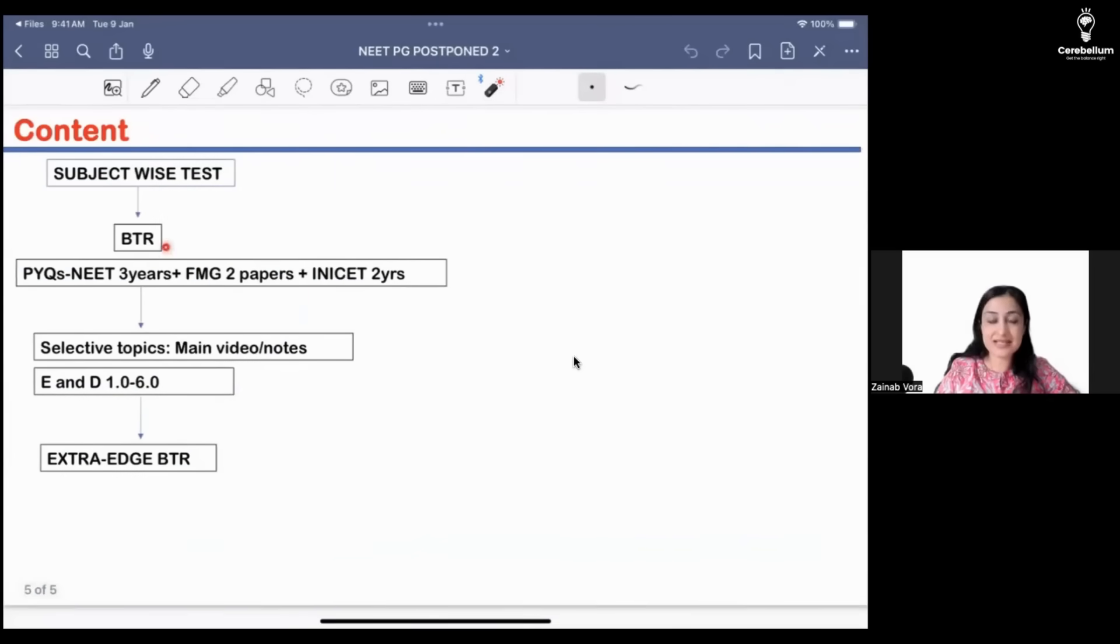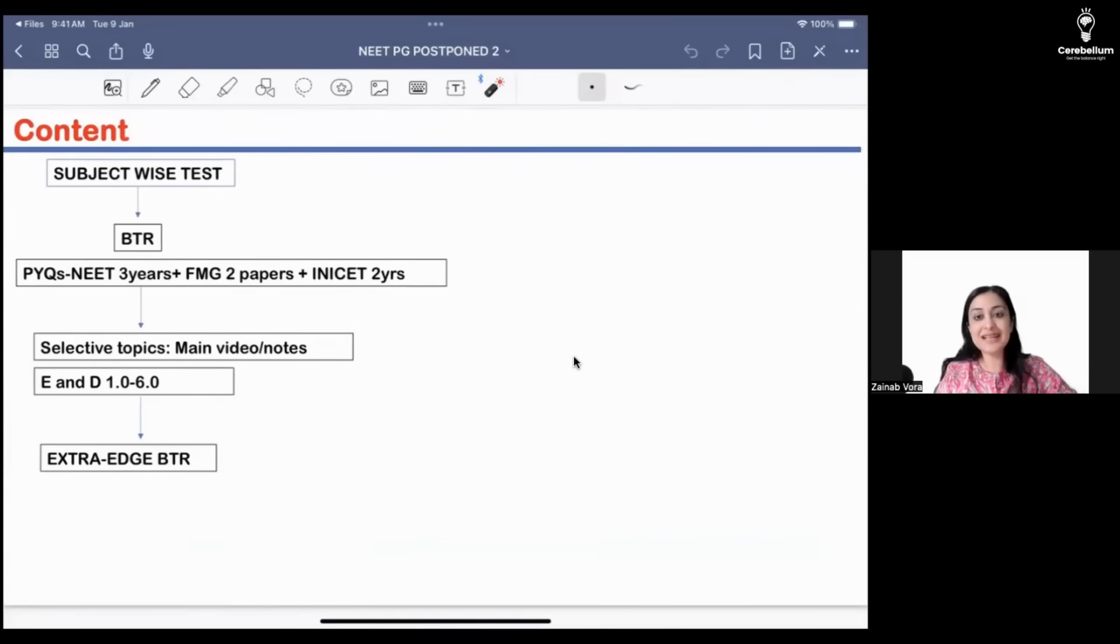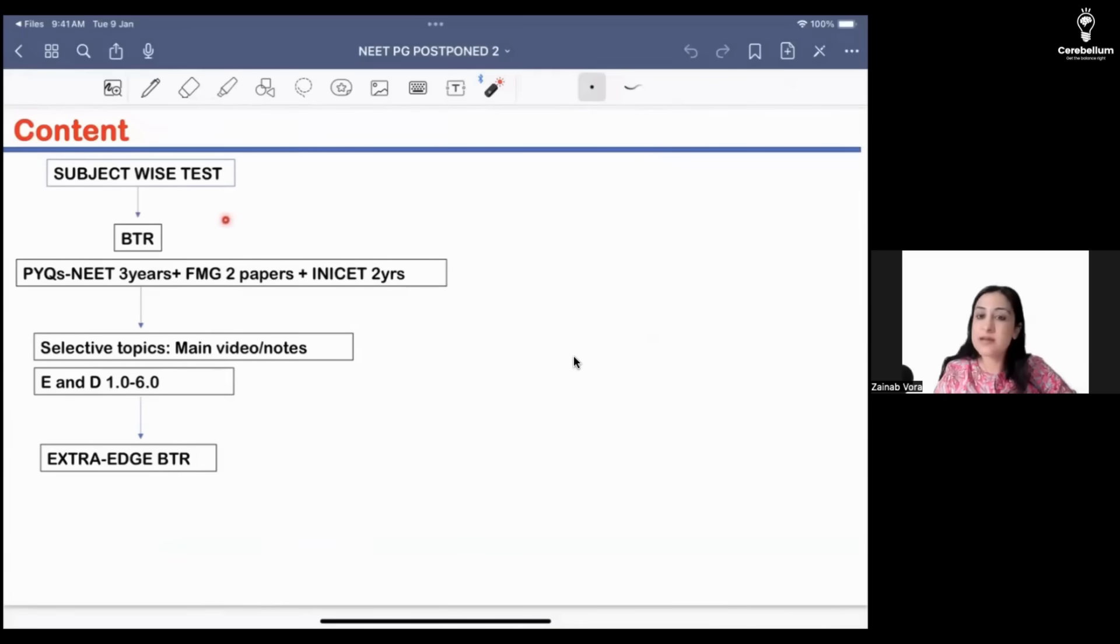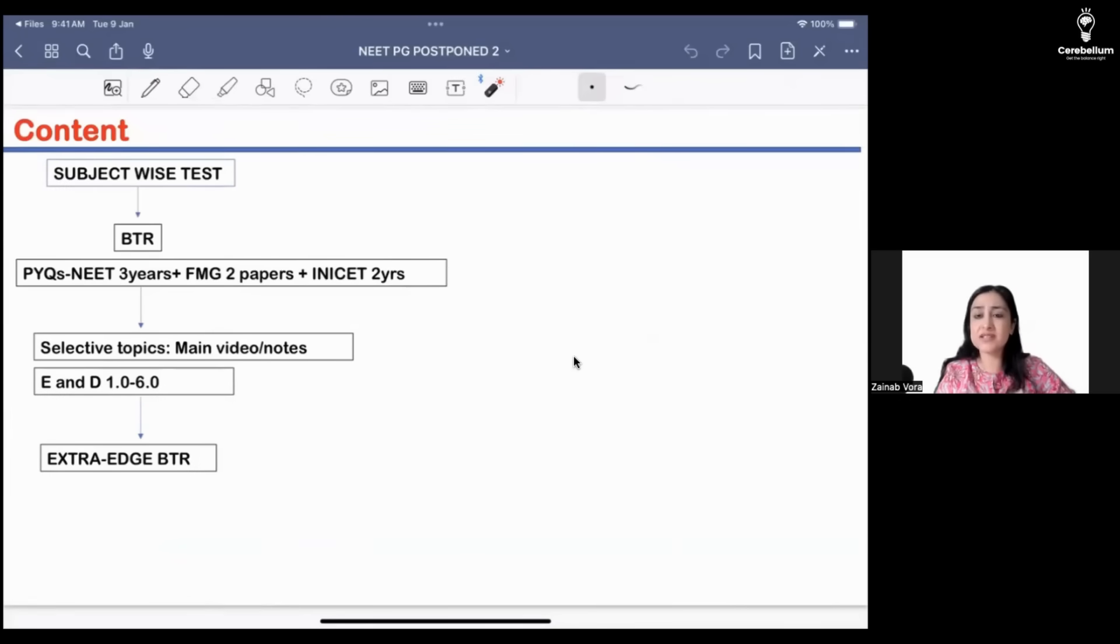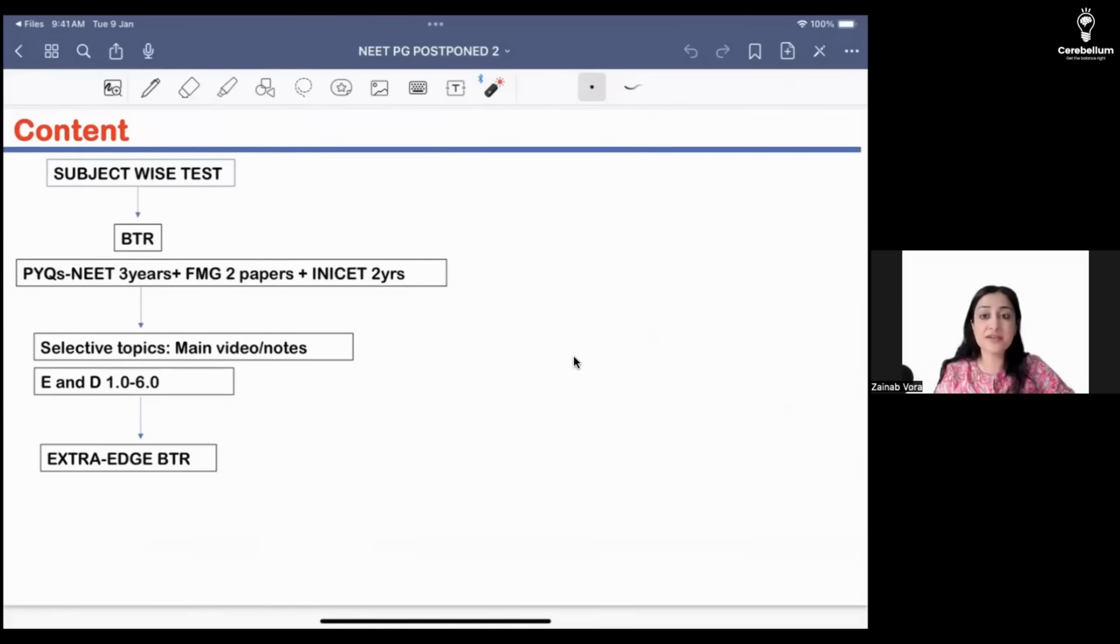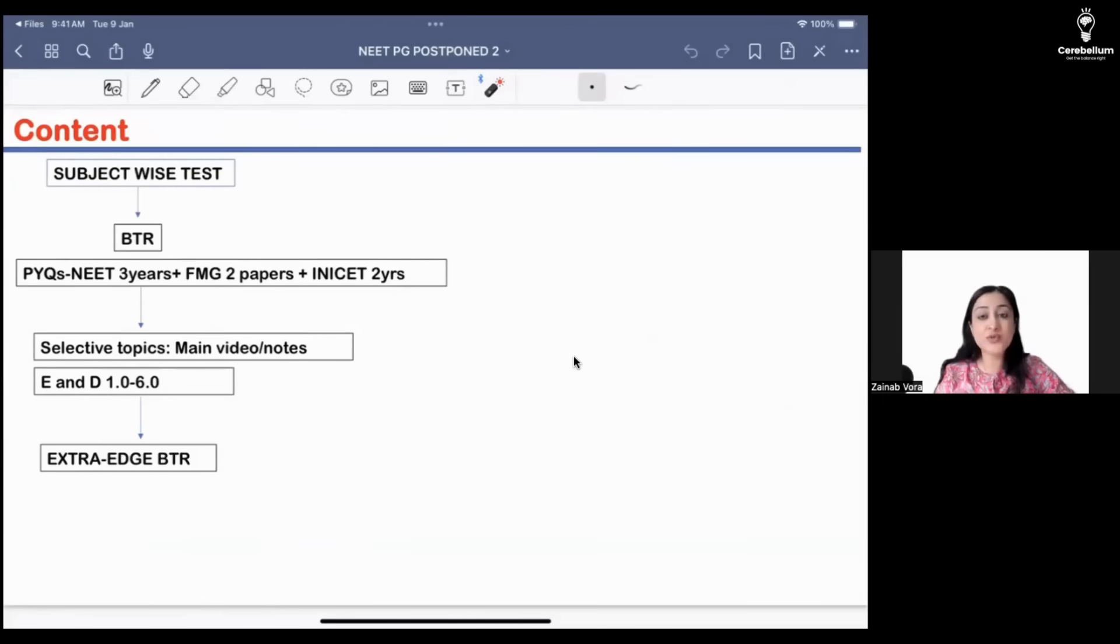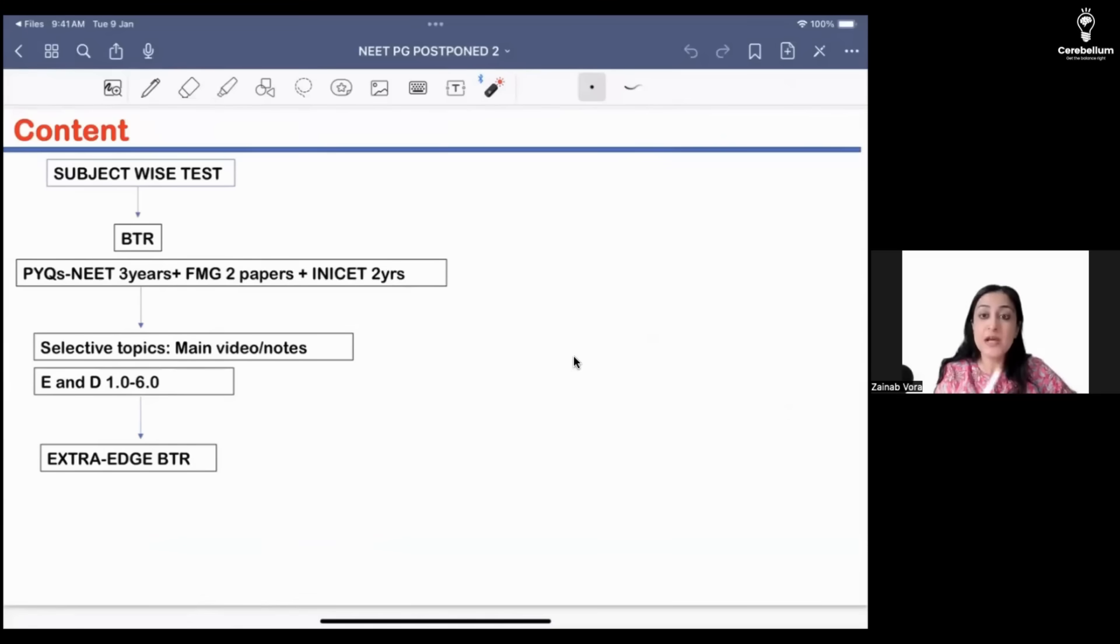Now we are preparing for PSM, derma, anesthesia. Start with a subject test, let's say PSM, which is the highest impact subject out of the three. Start with a subject test of PSM just to get you going, to give you a baseline reality check of where you stand. Obviously this is not the first time you are starting PSM.